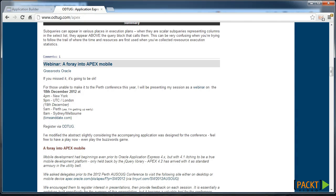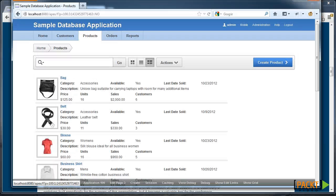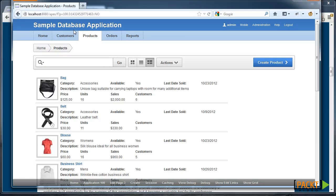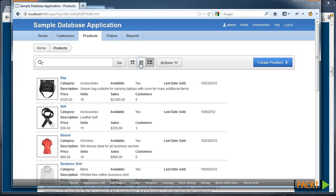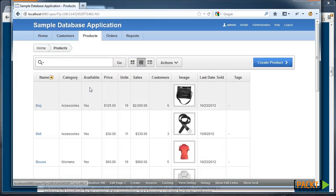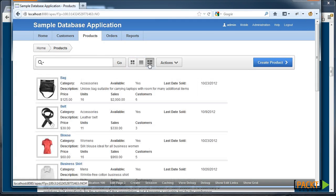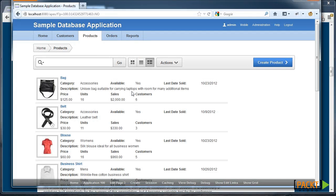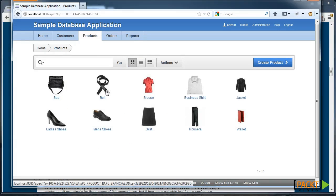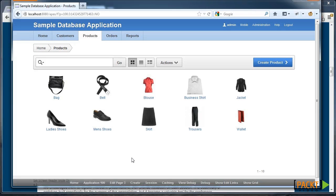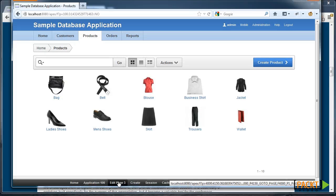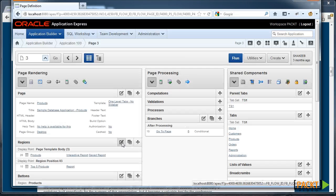We can look at another example in the Sample Database application. This provides a list of products in an Interactive Report which appears as a typical report using the Detail View laid out a little bit differently or in the Icon View as a list of icons. We can use this Sample Application as a reference point on how these Interactive Reports are built.